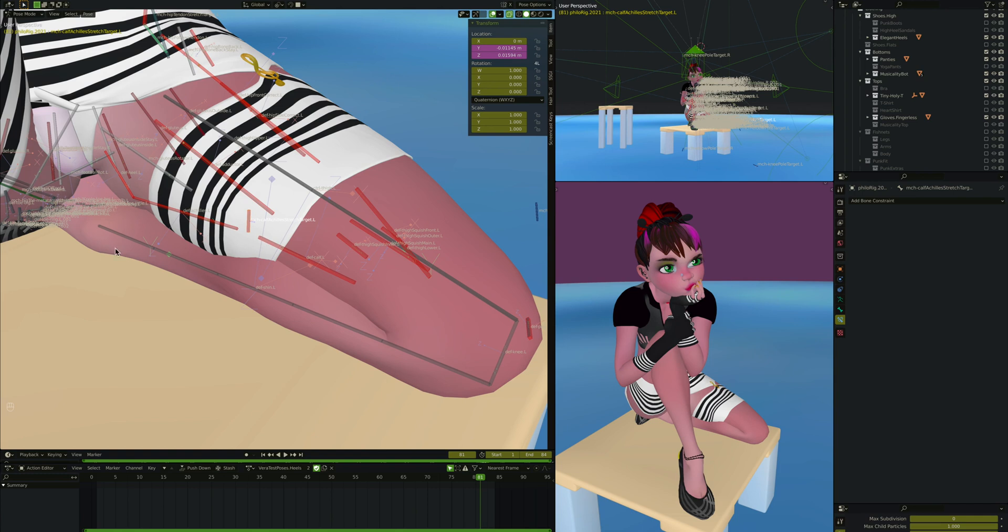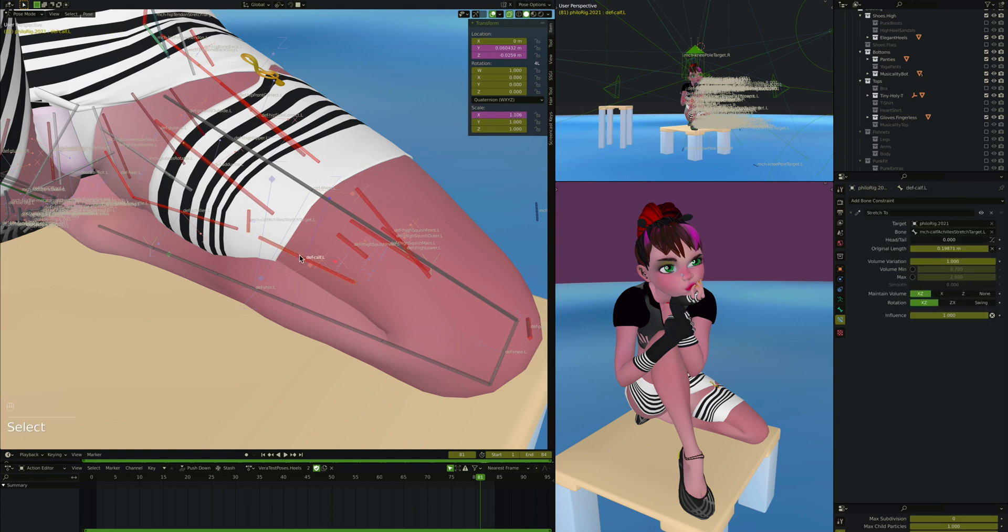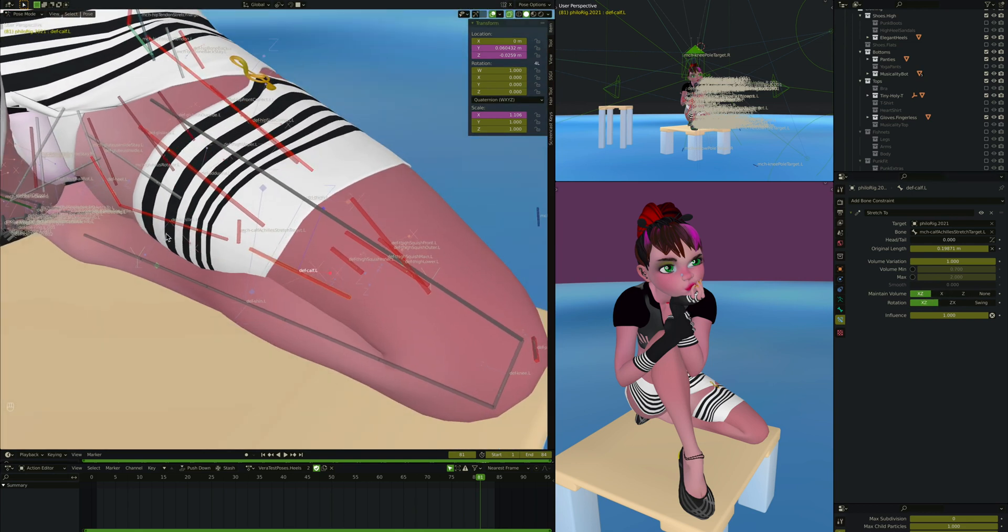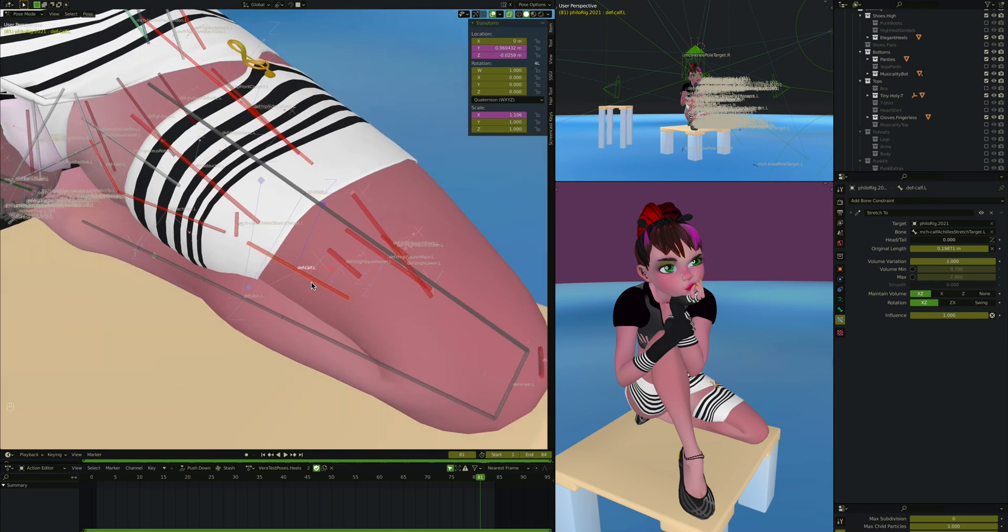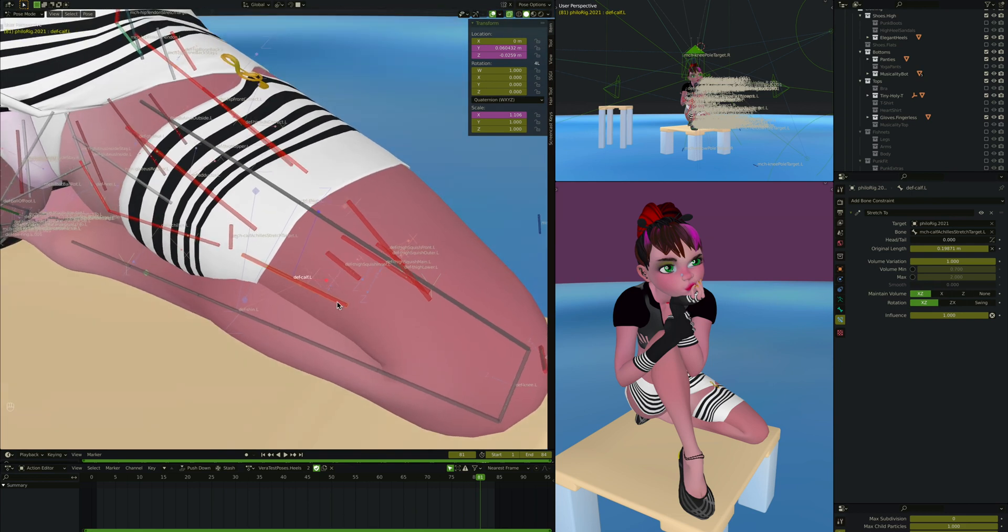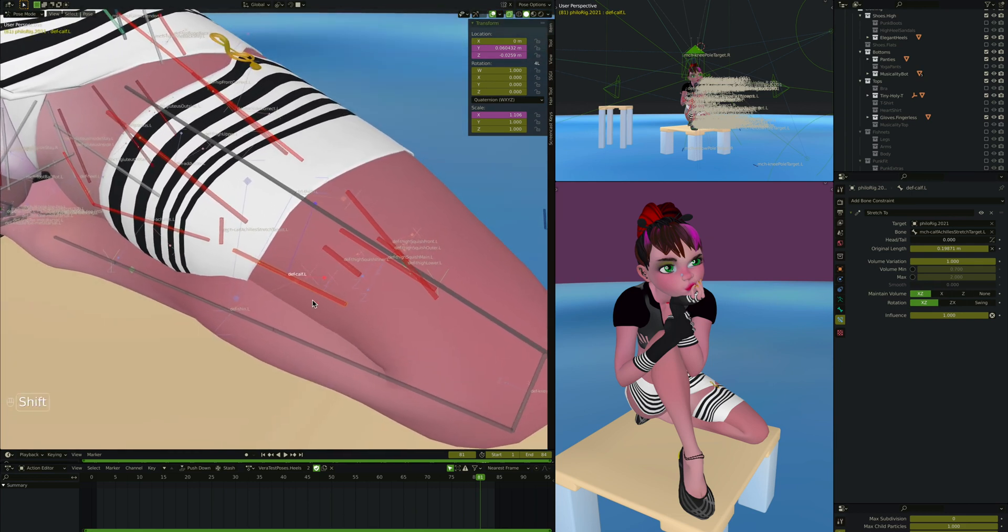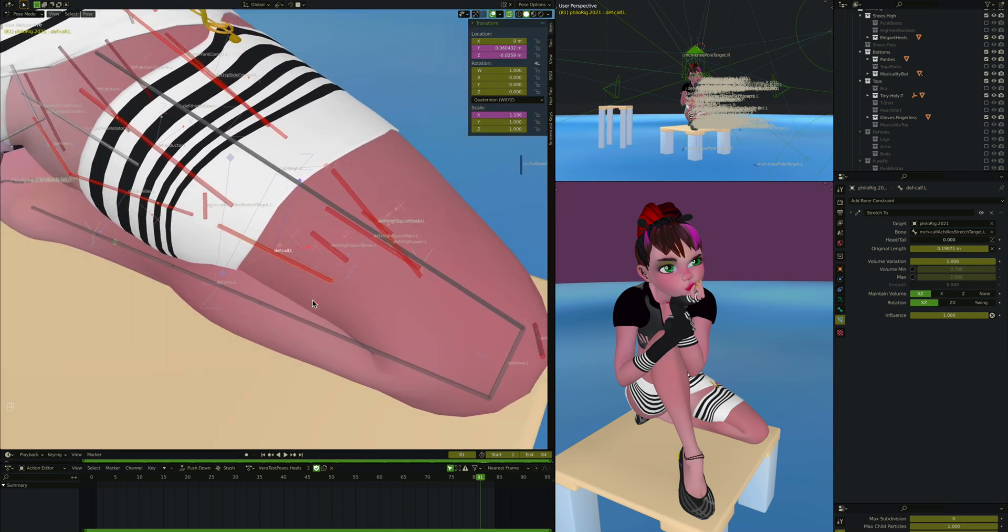And so that makes it so that this stretches out down here, and that this stretches up here. And up here you can see we have a volume variation one. We have a maintained volume on it, and that way her calf grows and shrinks depending on how much this stretch to is activated. That's not really part of the knee. That's part of that calf, but you know whatever. We cover sometimes a little extra things.